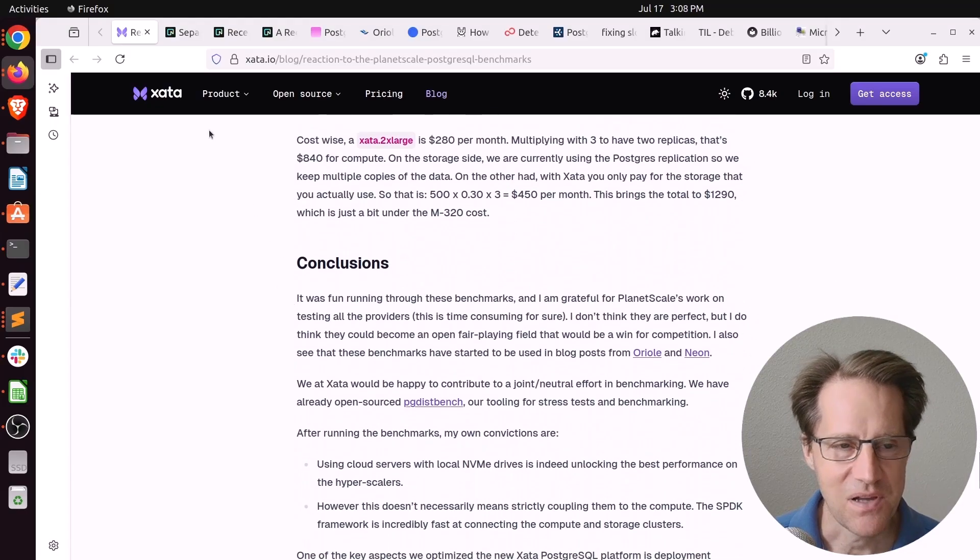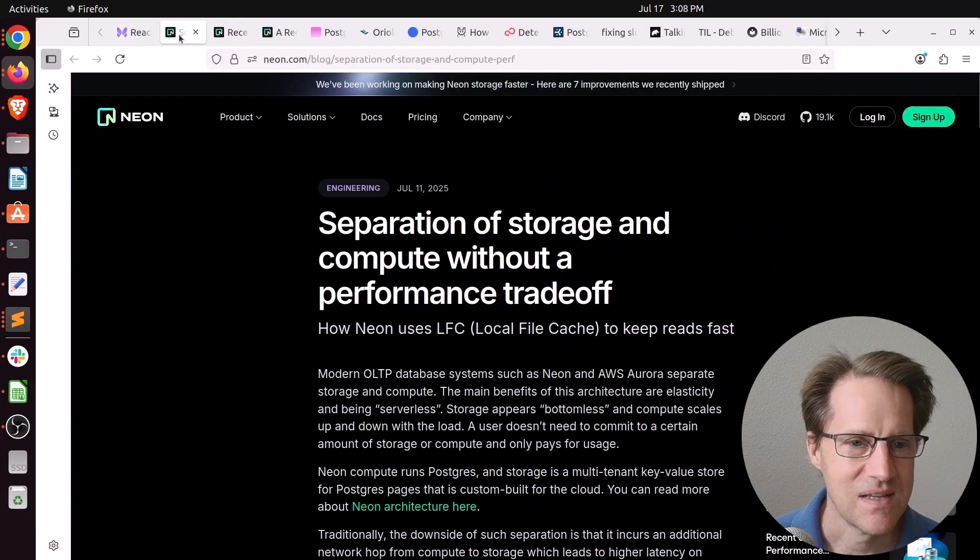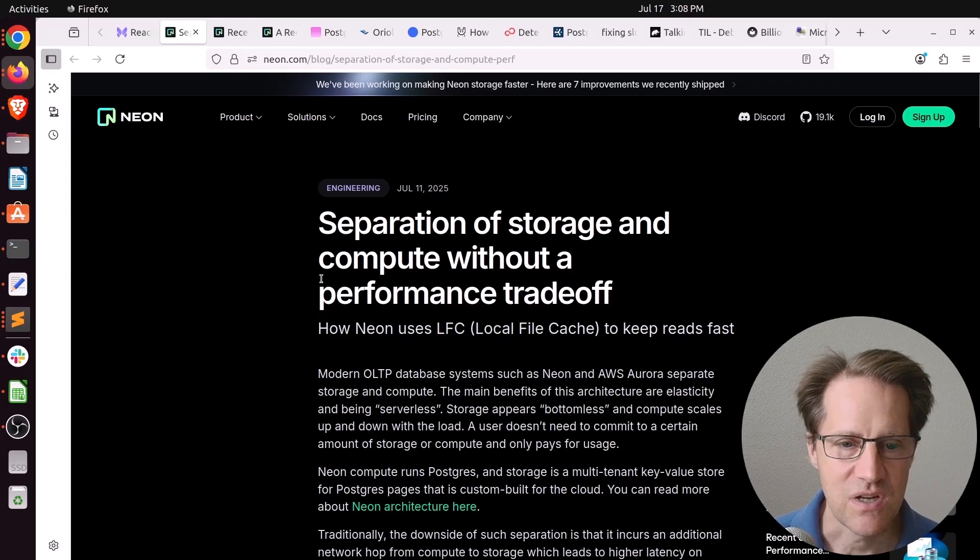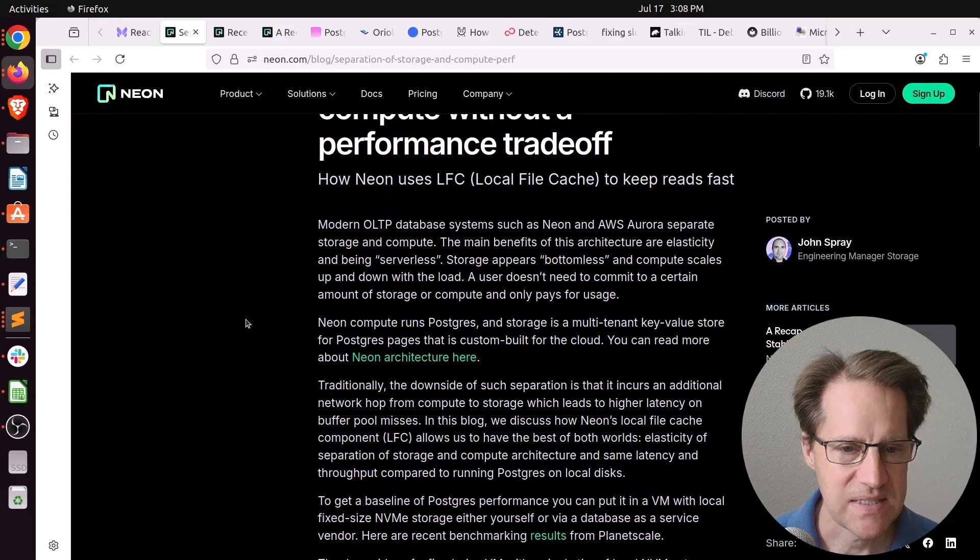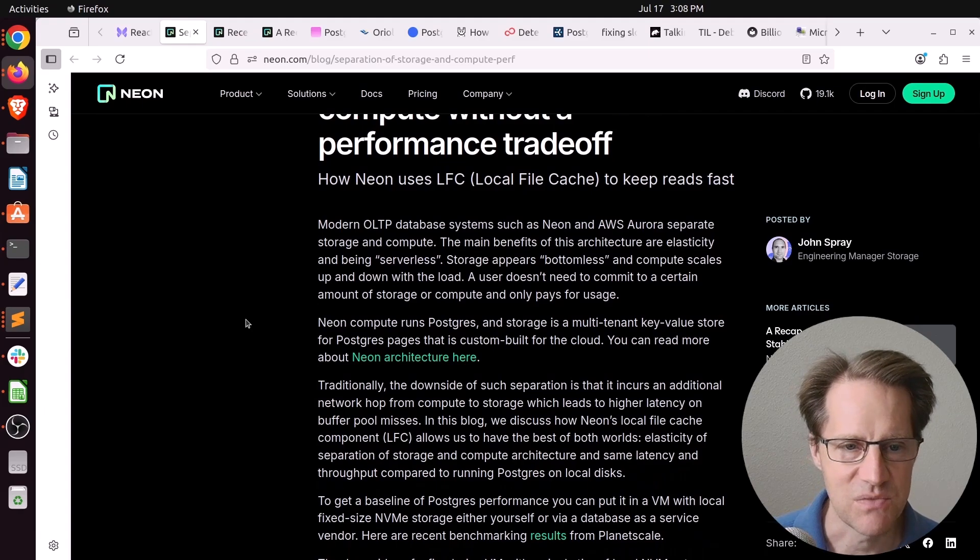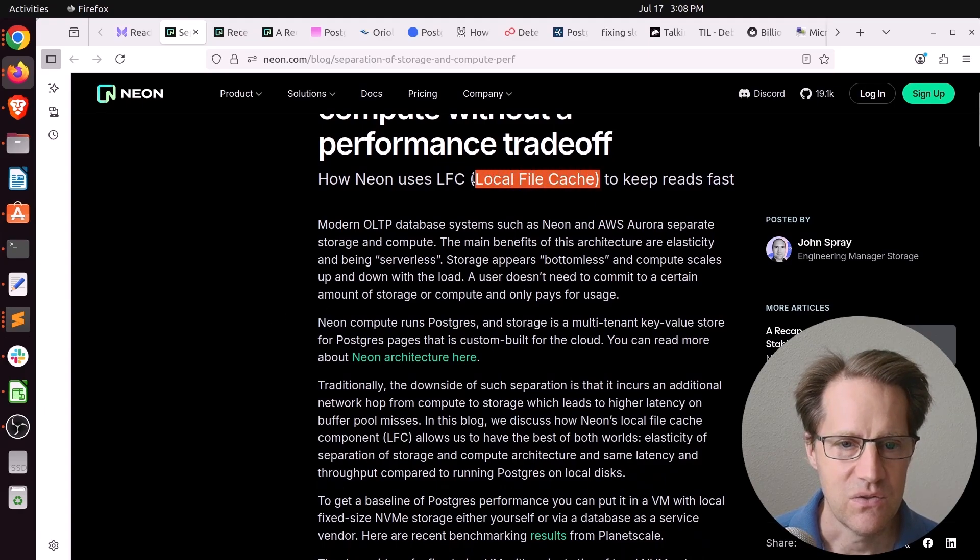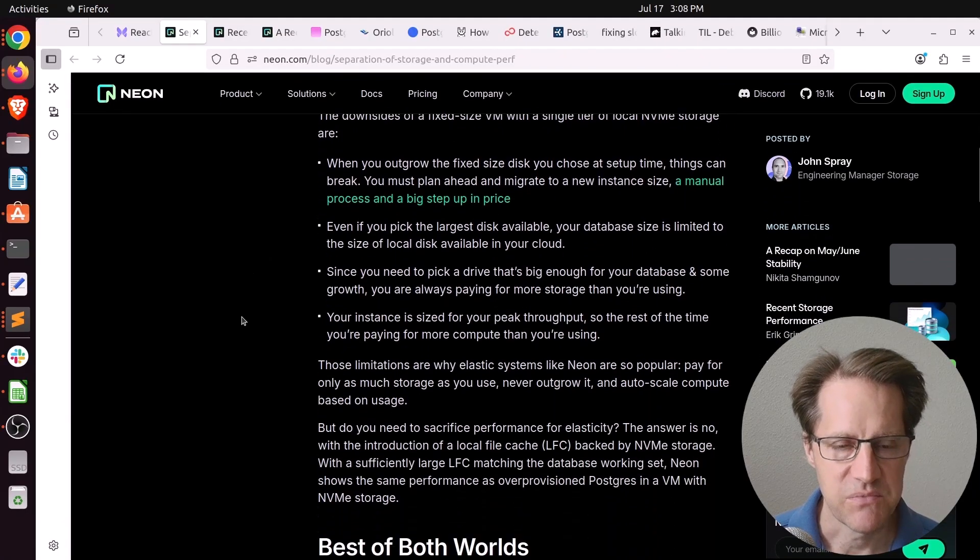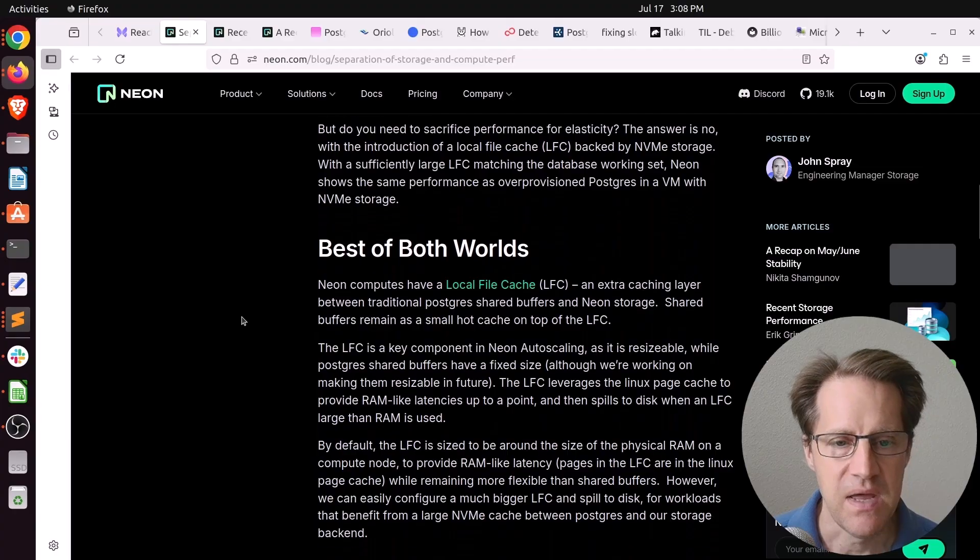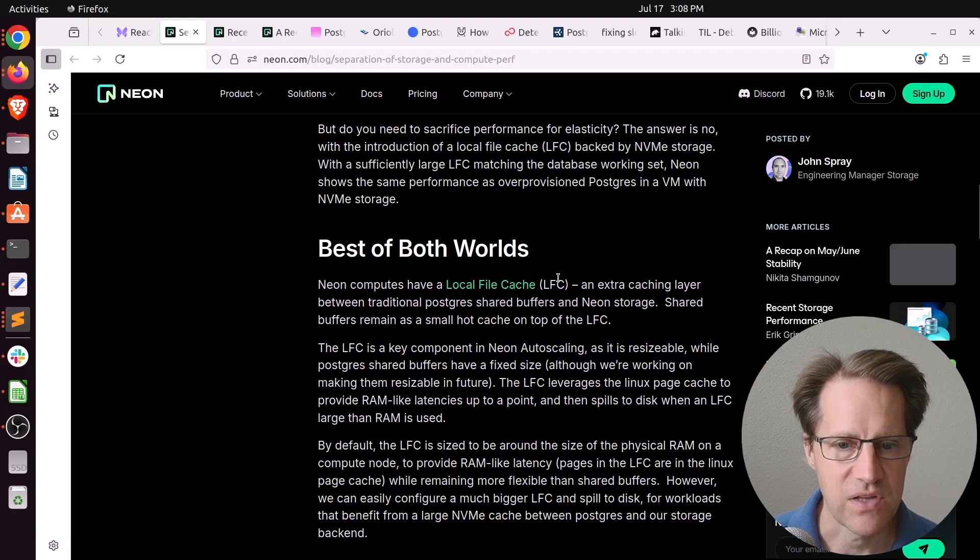Now, the next blog post still related to this is Separation of Storage and Compute Without a Performance Tradeoff. This is from Neon.com. And basically, they had issue with some of the PlanetScale benchmarks because they didn't implement their local file cache. Because, you know, they are separating compute from storage. So they are using a storage system. But in order to keep performance high, they implement a local file cache.